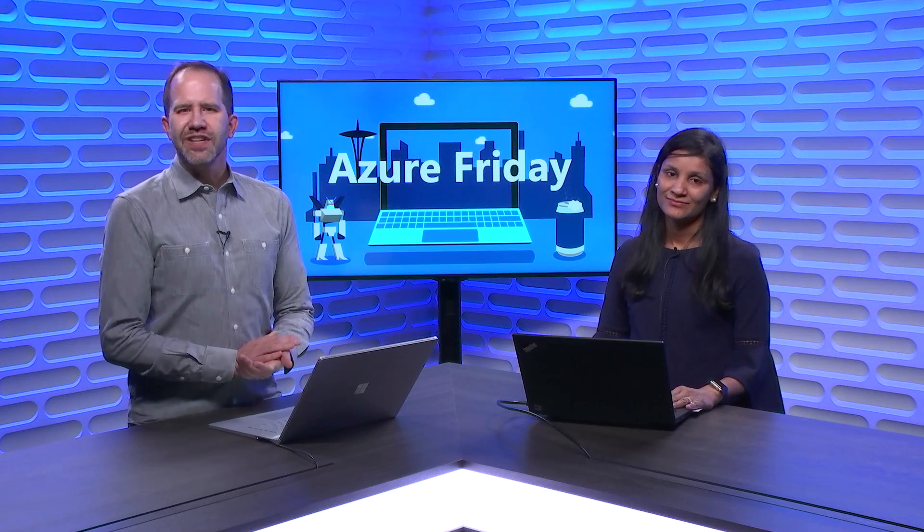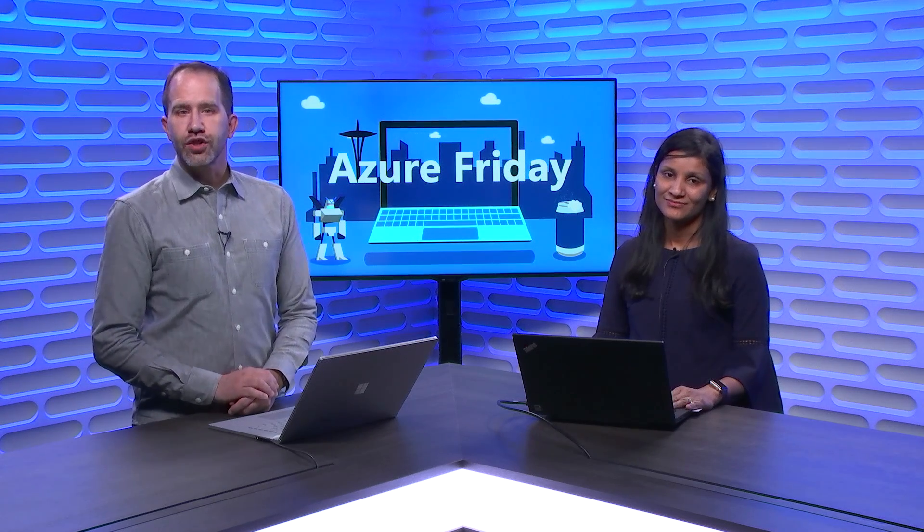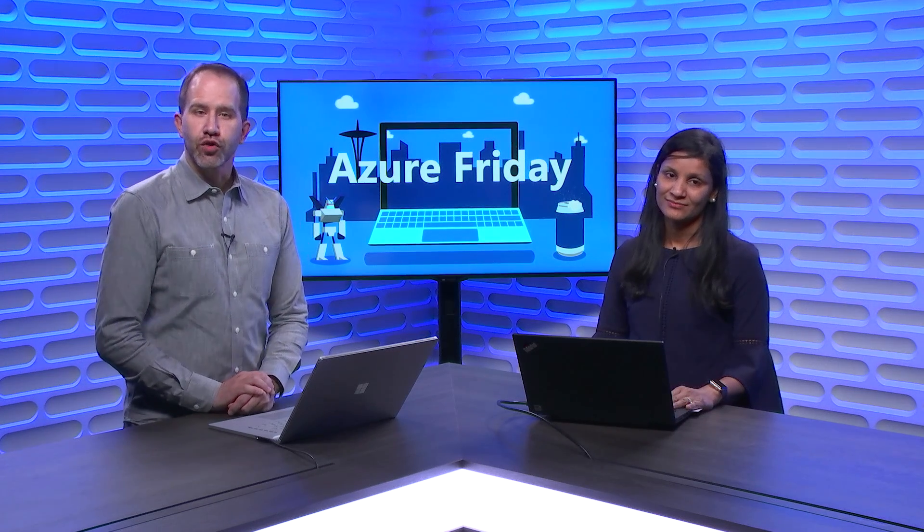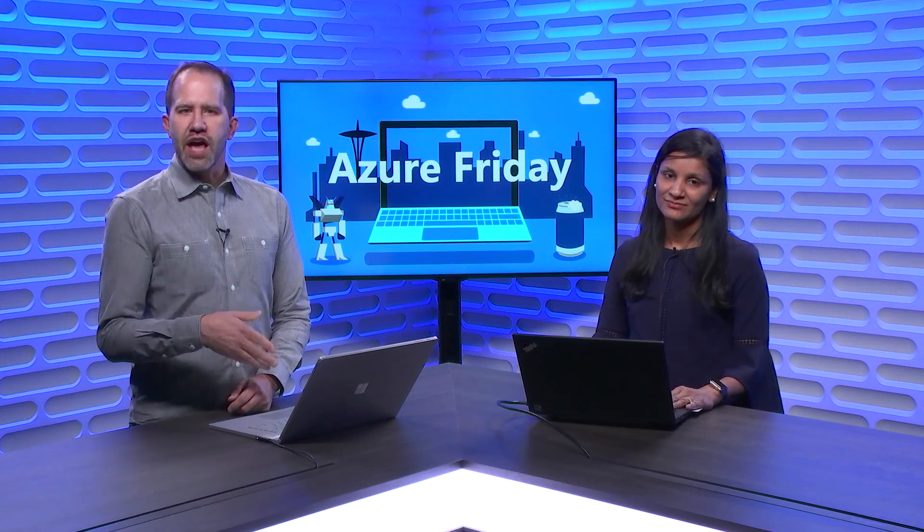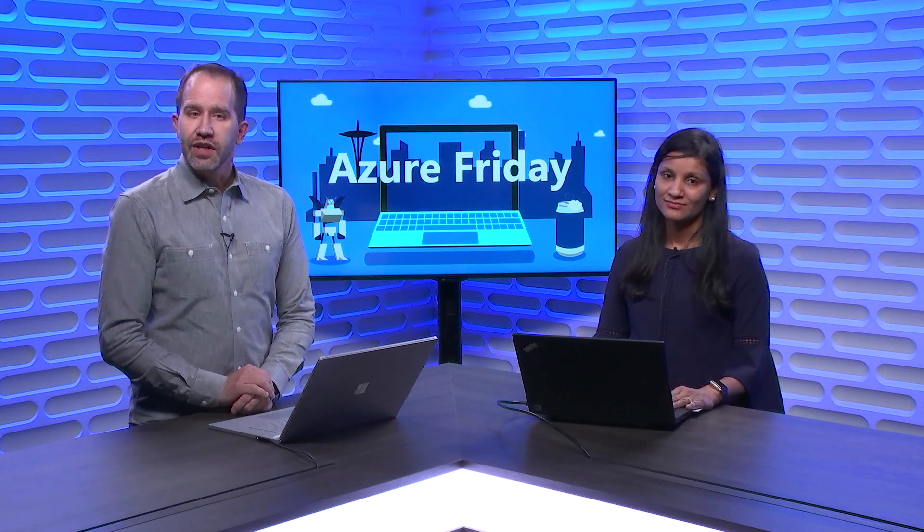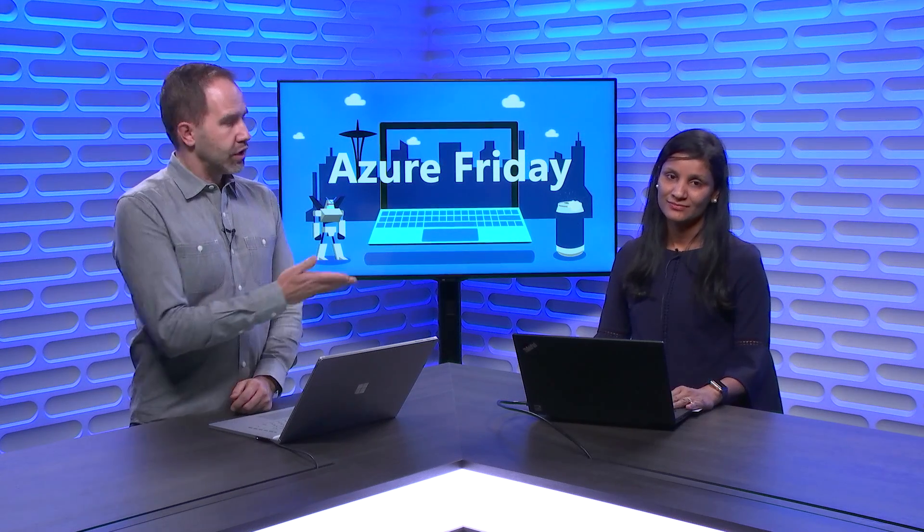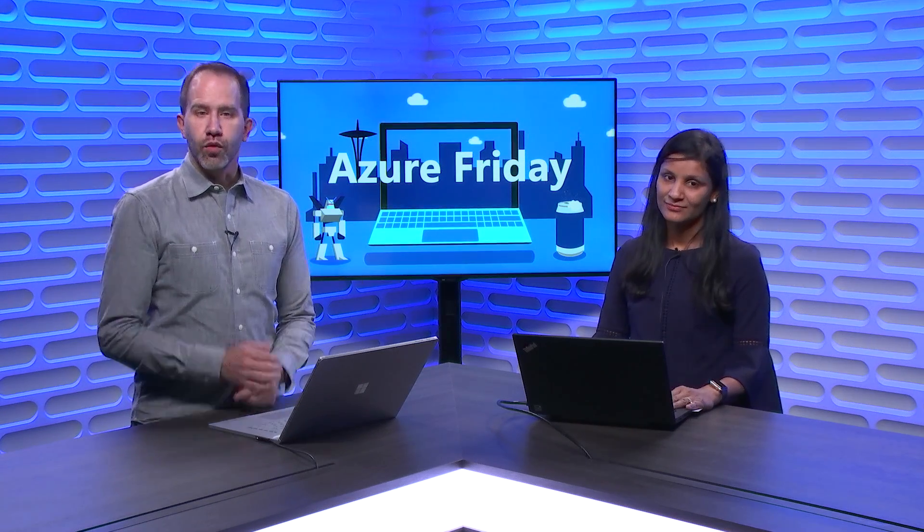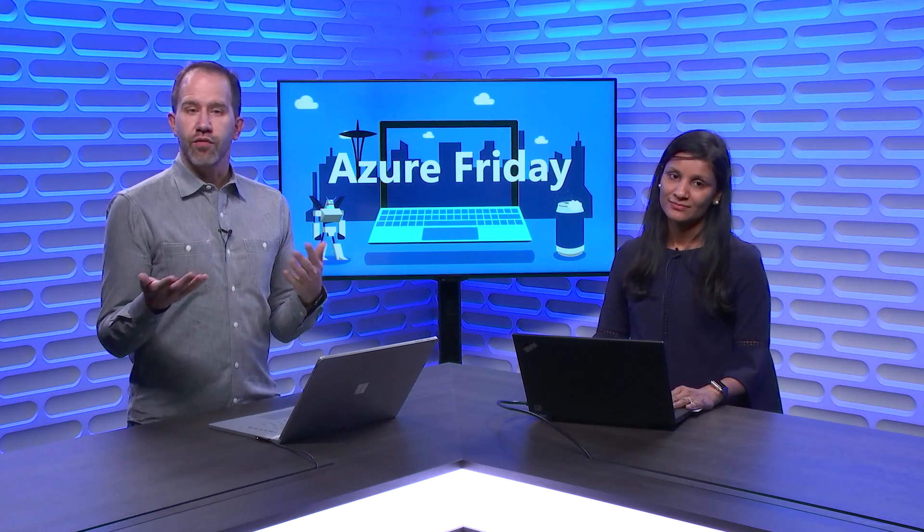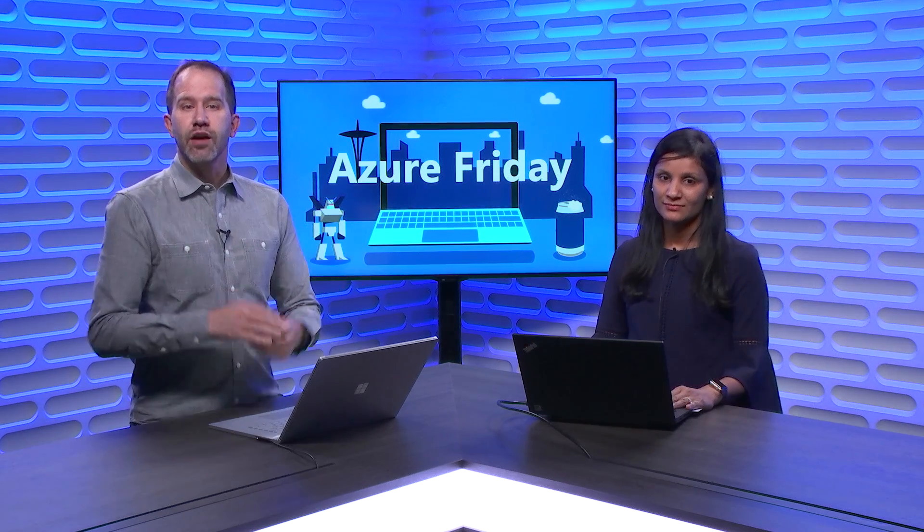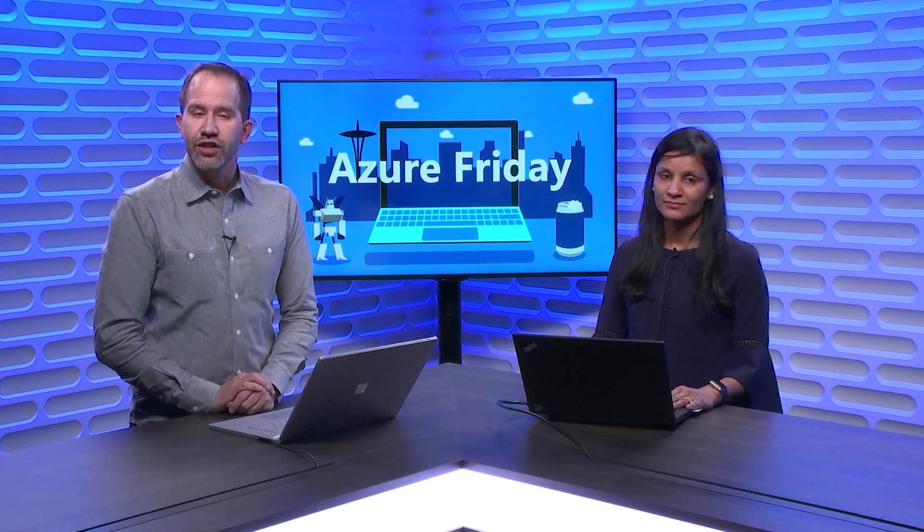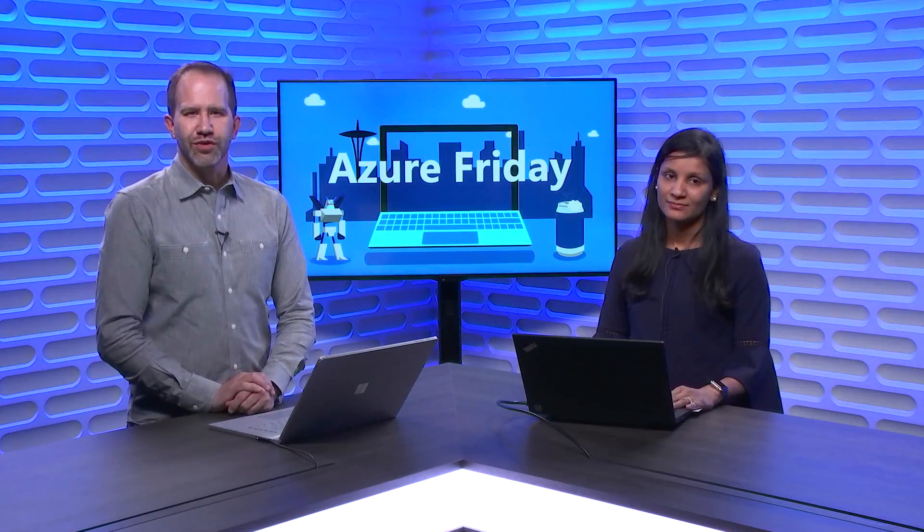Hey friends, the Azure Instance Metadata Service provides information about running virtual machine instances that can be used to manage and configure your virtual machines. In this episode, Supriya is here to give us an update on what's new in the service, such as how VM vendors can now detect if the VM is running in an Azure environment, today on Azure Friday.